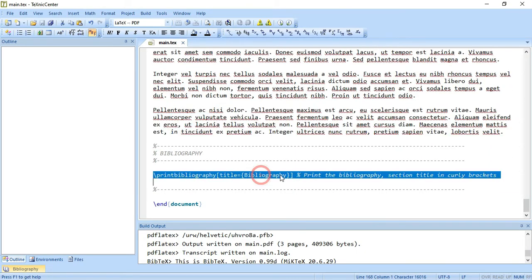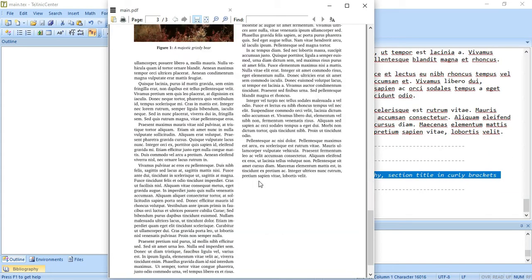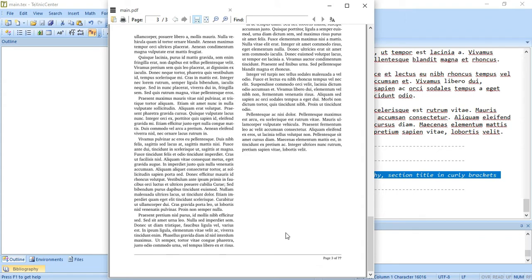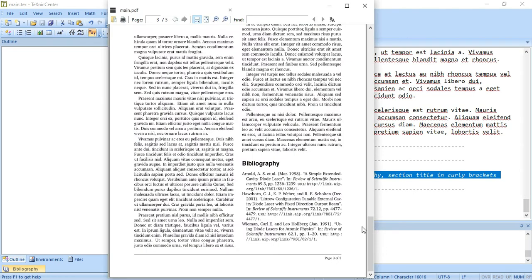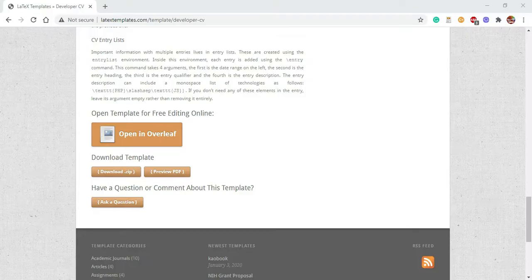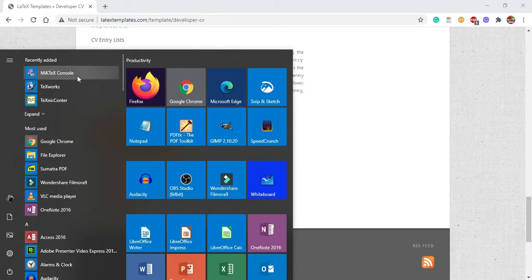Here what I've done is I compiled it again, so the bibliography also appears. These are a little bit advanced, you don't have to worry about right now.